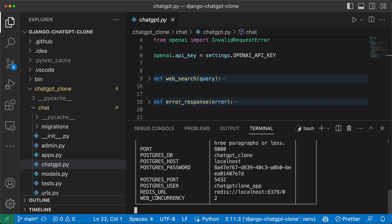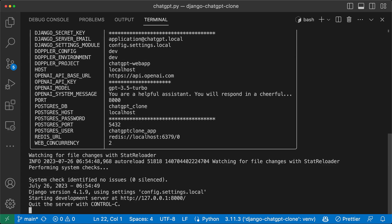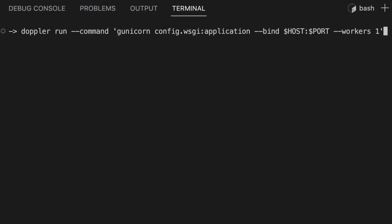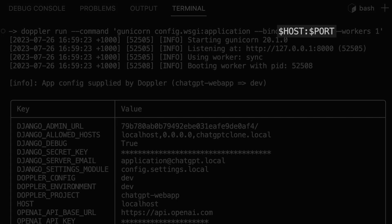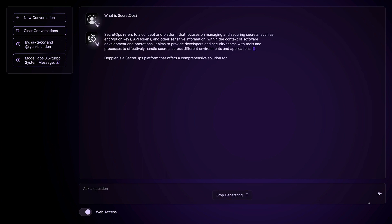Doppler injects secrets into your application as environment variables by default, by feeding the launch command or script to the Doppler run command. So for my application, that would be: doppler run manage.py runserver. You can also access values within the command itself using the command option — here's a variation where I'm using the value stored in Doppler for host and port. Now quickly checking my application is working as expected — looking good. The Doppler CLI is super simple to use and it ensures your team always has the latest version of secrets during local development.